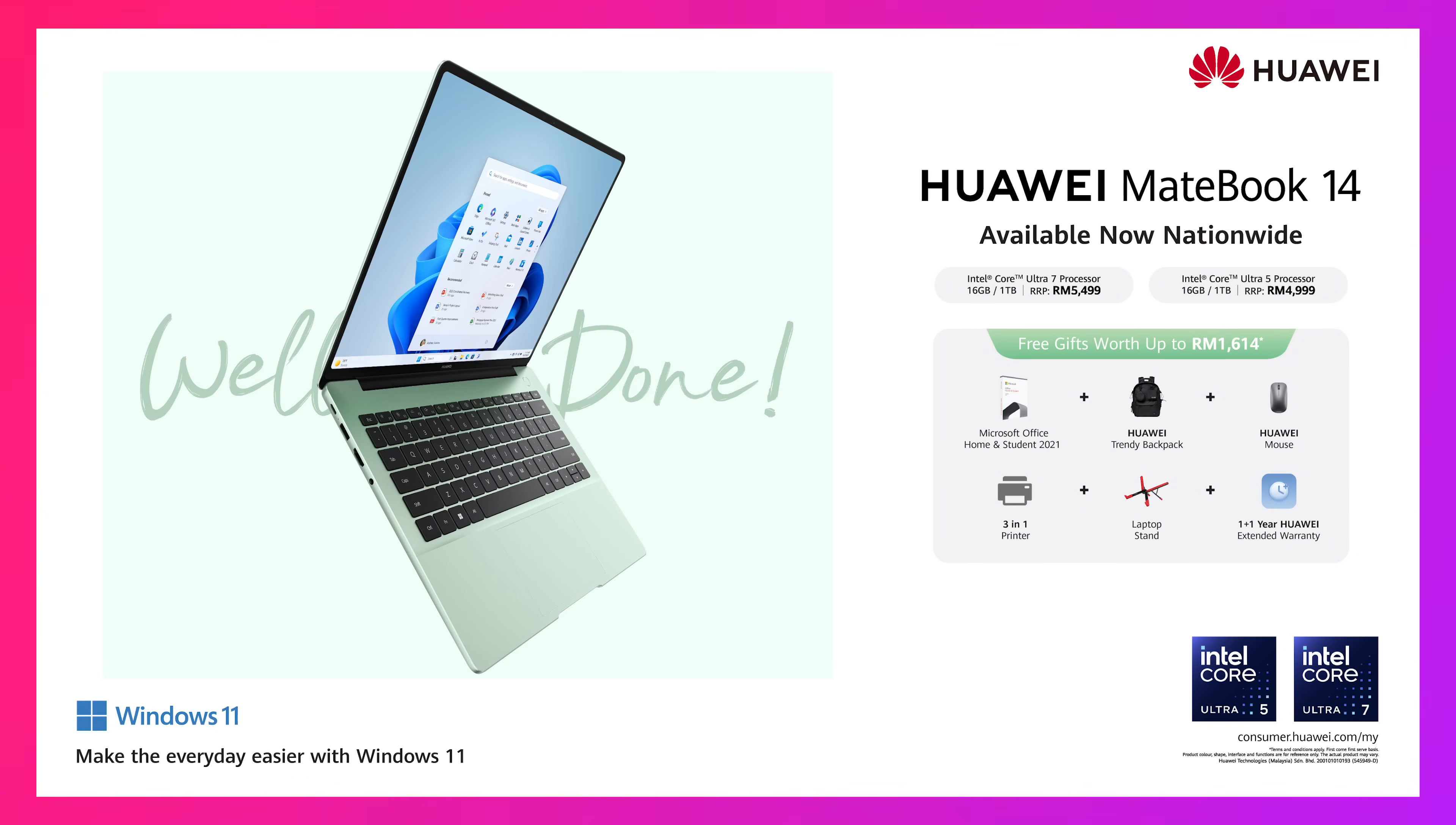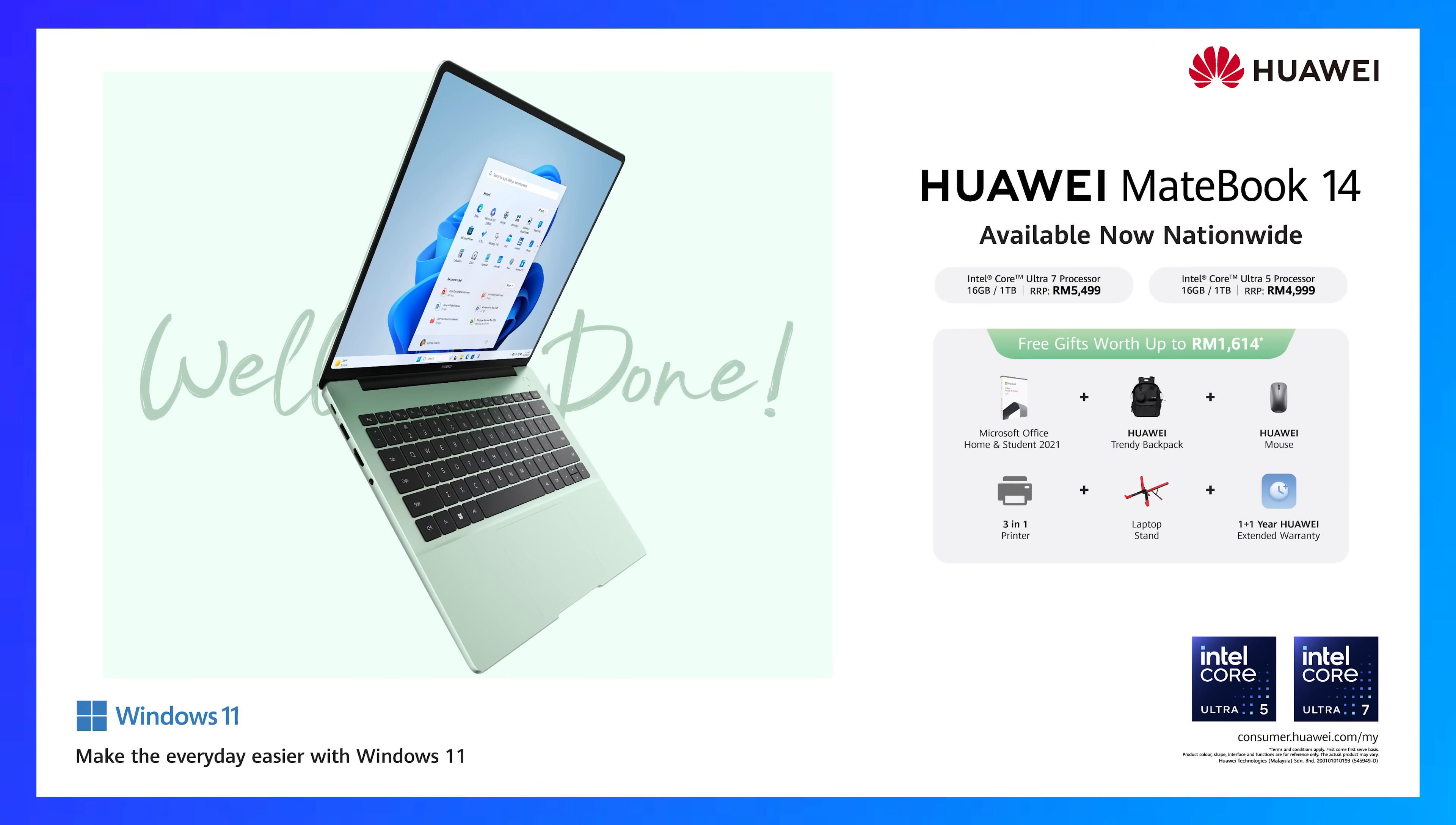So there you have it, the Huawei MateBook 14 - a very fashionable AI laptop that's great for daily use. It comes with the beautiful touchscreen display, very strong Intel Core Ultra processors, and the ability to run all those AI applications very smoothly and quickly. If you want to find out more, I'll put a link down below. Prices start from RM4999 in Malaysia and you're getting quite a fair bit of freebies. Huawei is always giving away a lot of freebies. If you have any questions, leave a comment down below. Thank you for watching all the way to the end and I look forward to seeing you guys in the next one. Take care and stay safe. Bye bye!